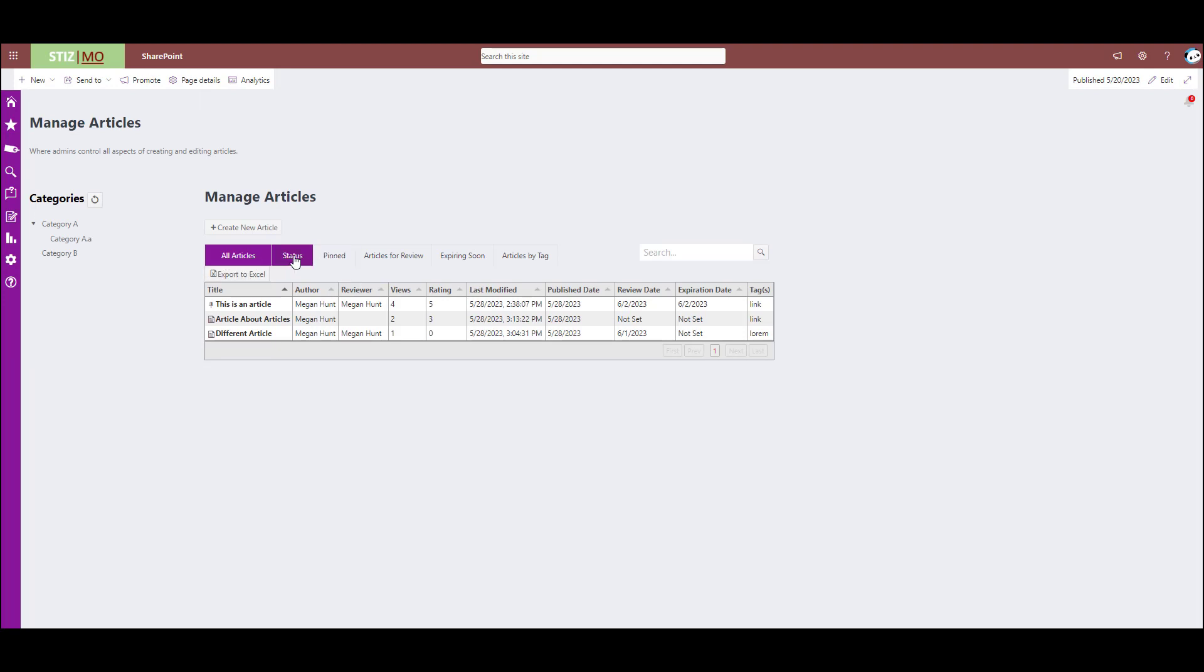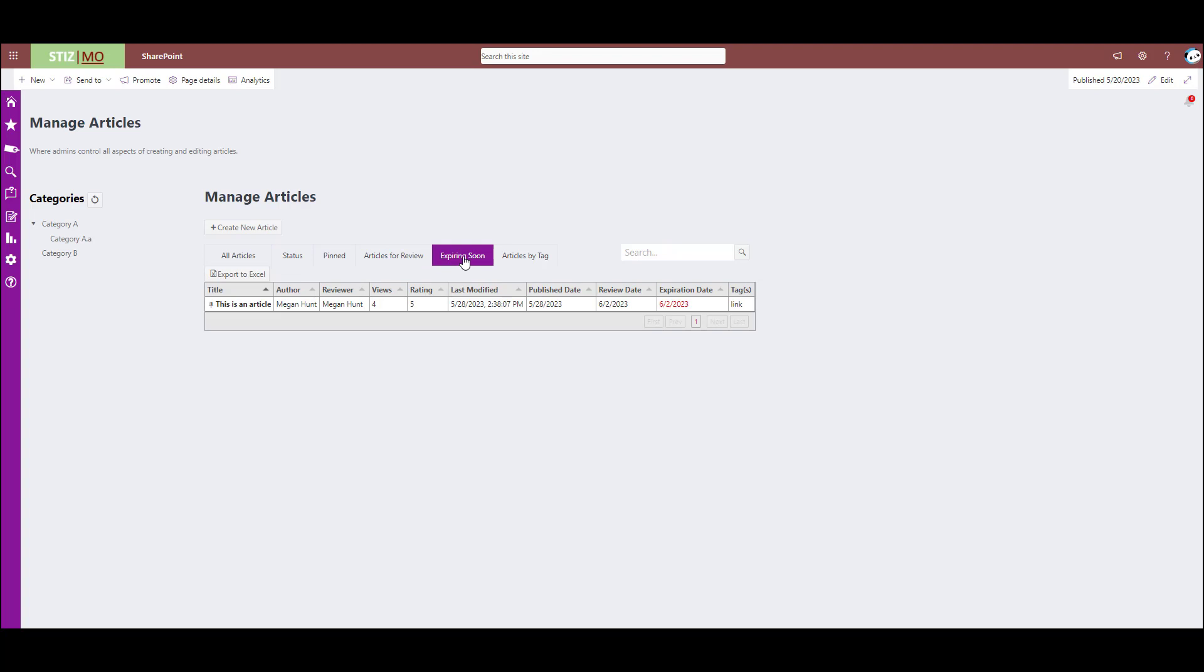These are just little tabs that can help the administrator sort through what they're looking for. Expiring soon, you can see something that's about to get archived, etc.